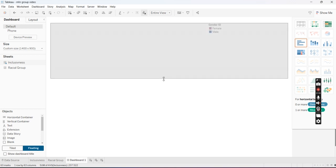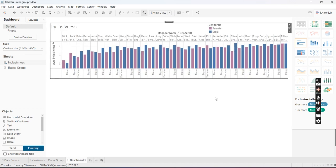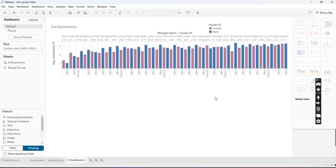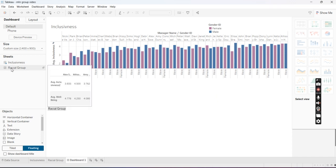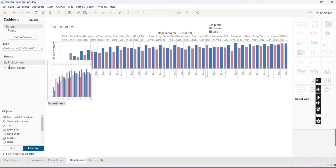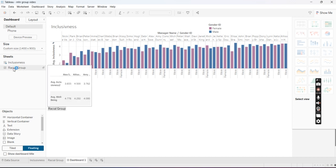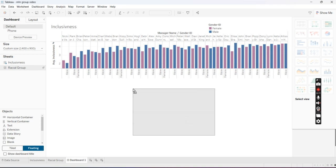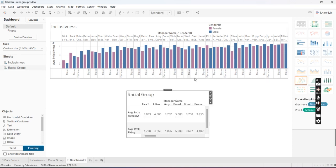I'm just going to make it slightly bigger, and then I'm going to add the next graph that I want there right now. You're going to go from the left under Sheets, make sure it's on Floating, and then you're going to drag it over again.